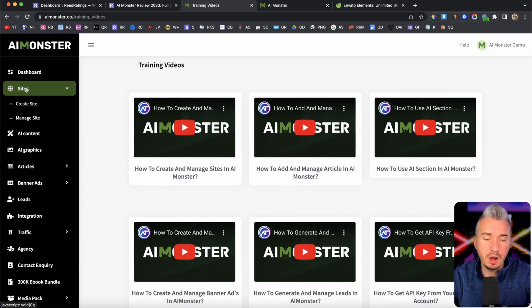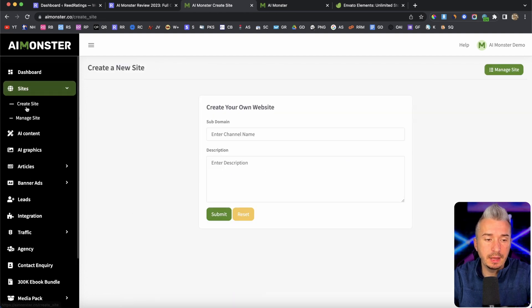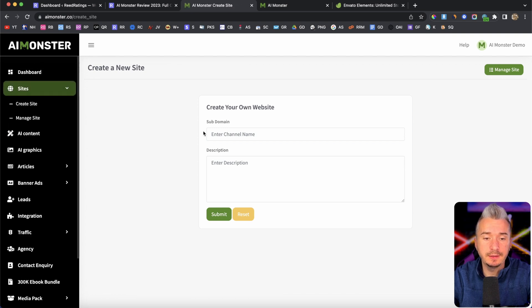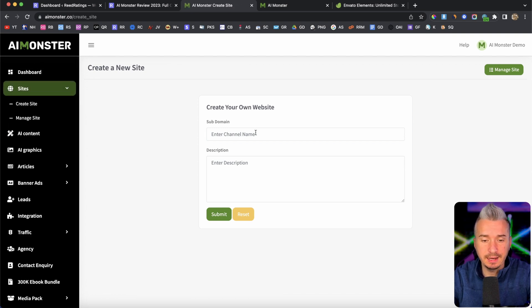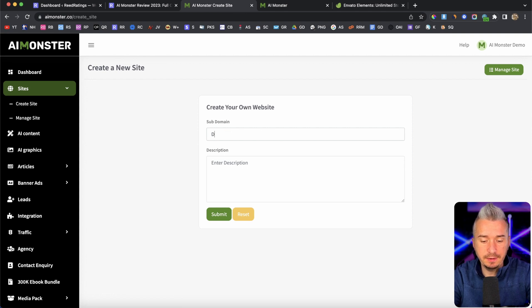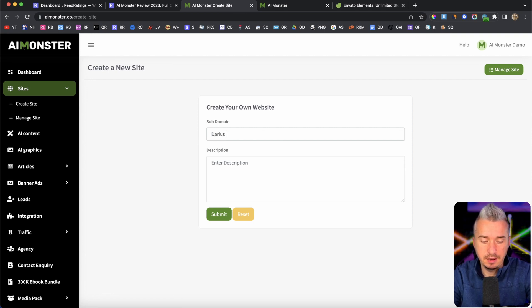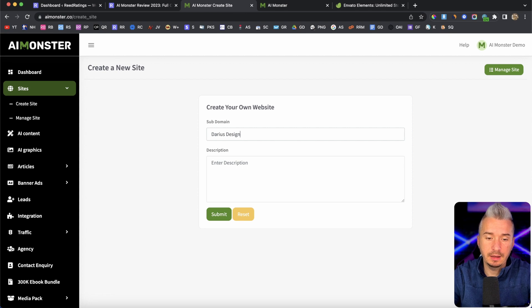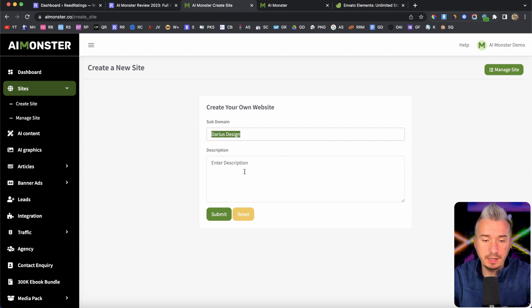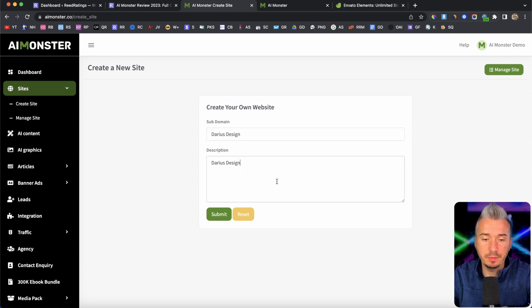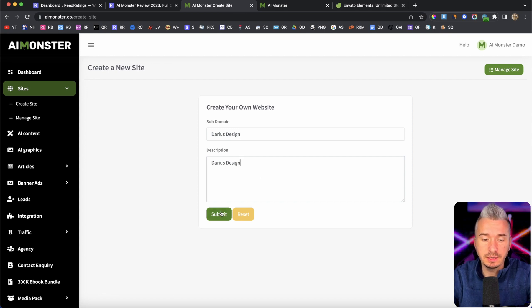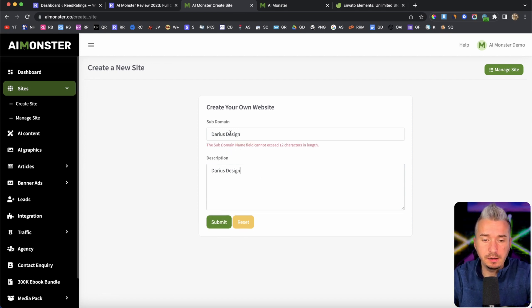So I will go to sites here, and I will click on create new site. So I can show you how easy it is. So for example, let's say Darius design, like so. Then you want to enter a description. I will leave it like that. But you should basically add a longer description about your website. I will click on submit. Okay, the subdomain.